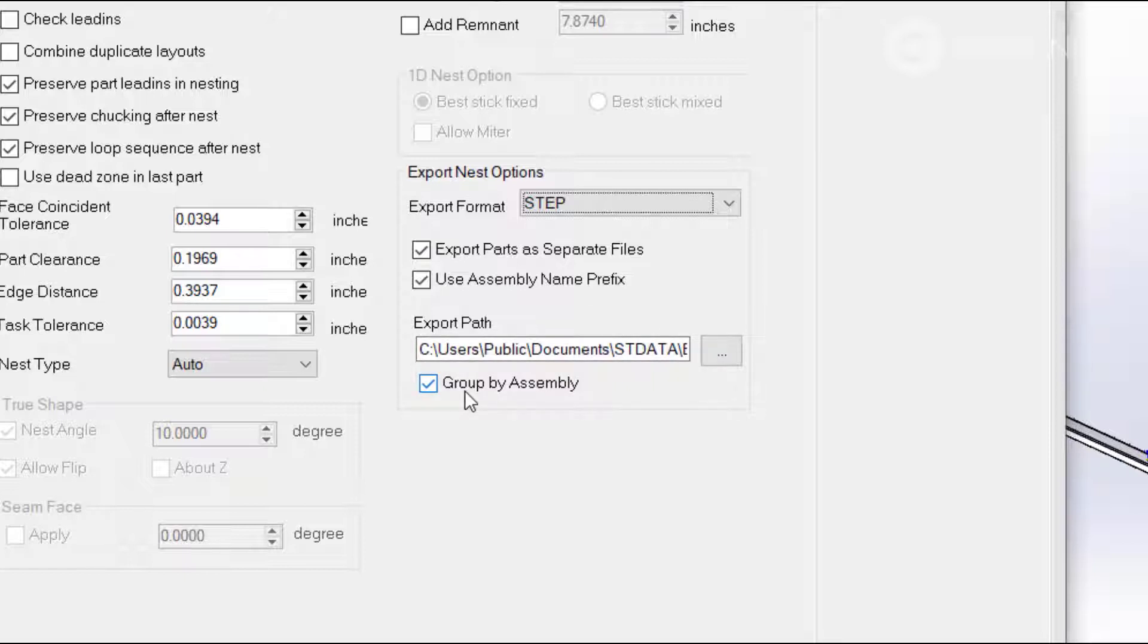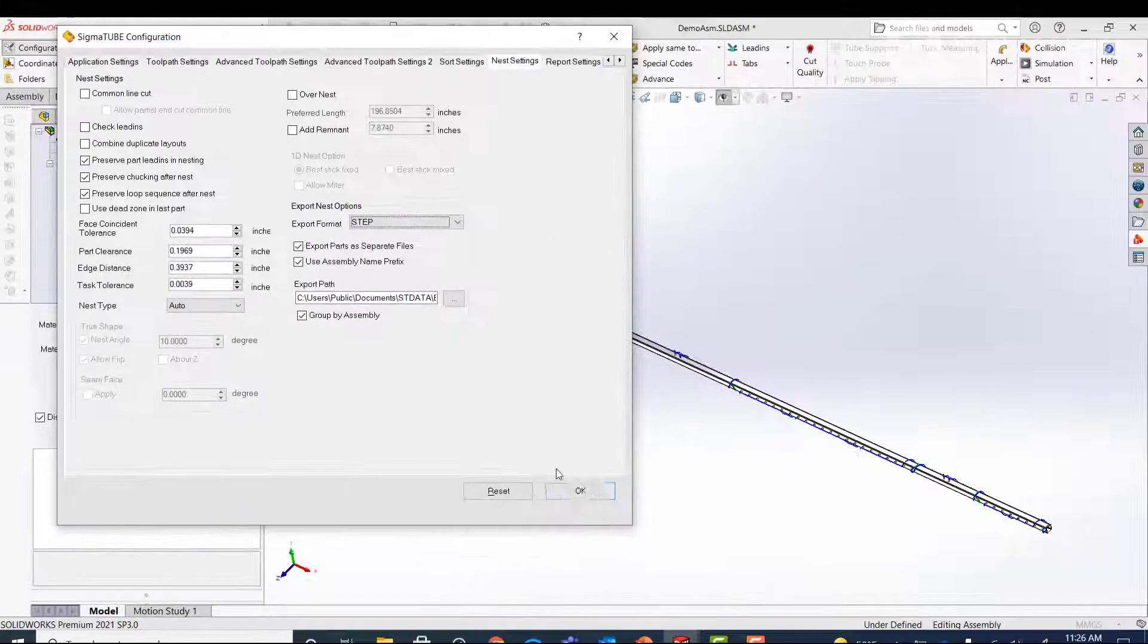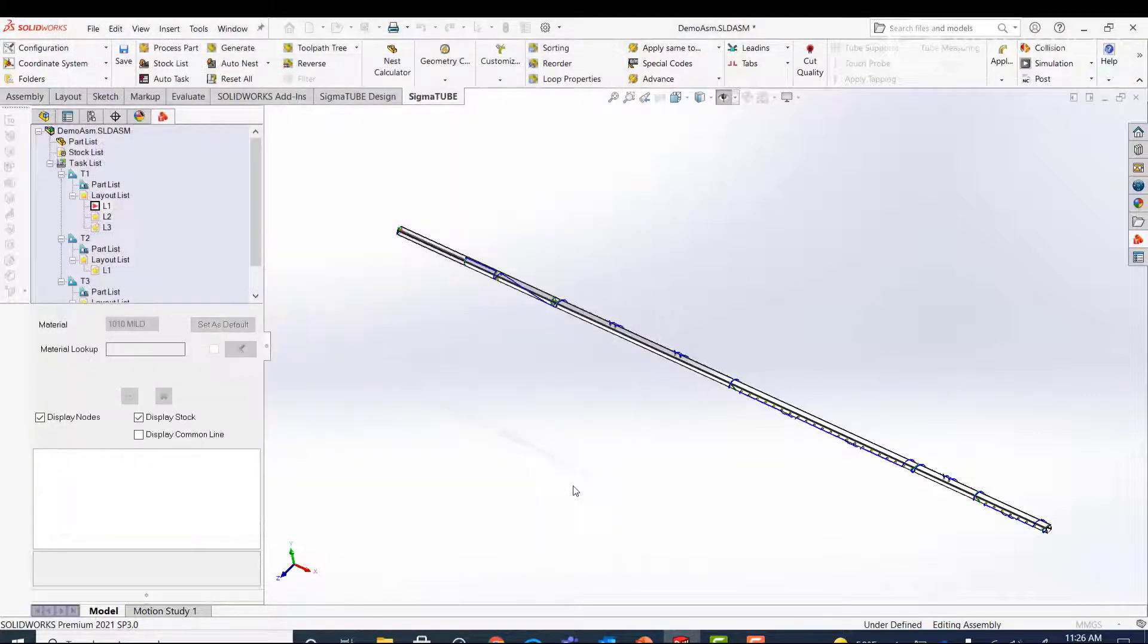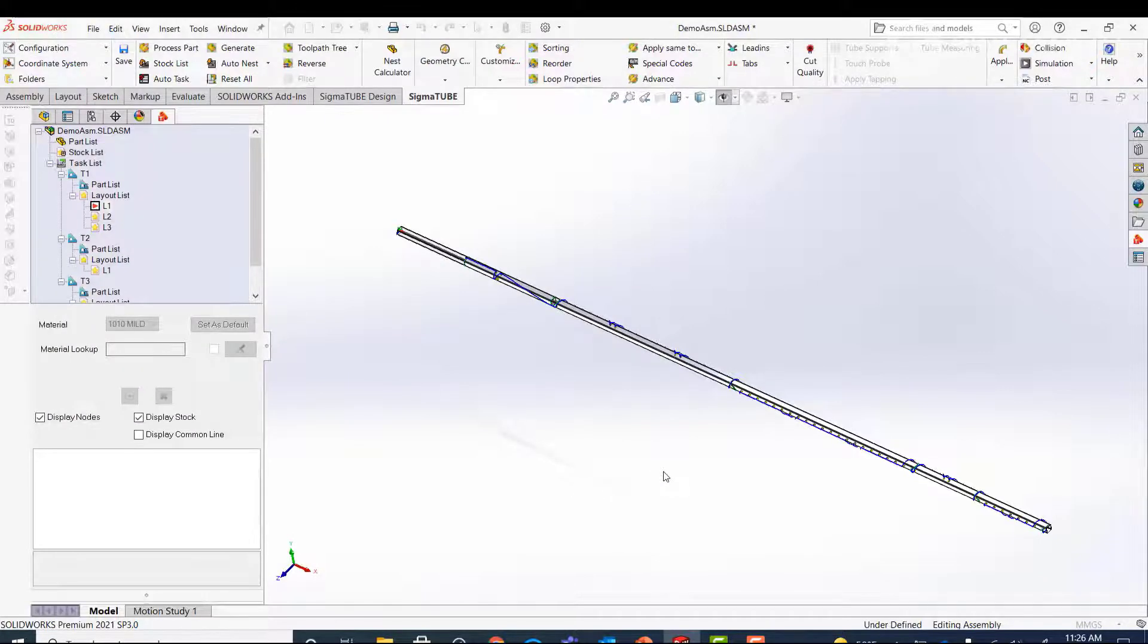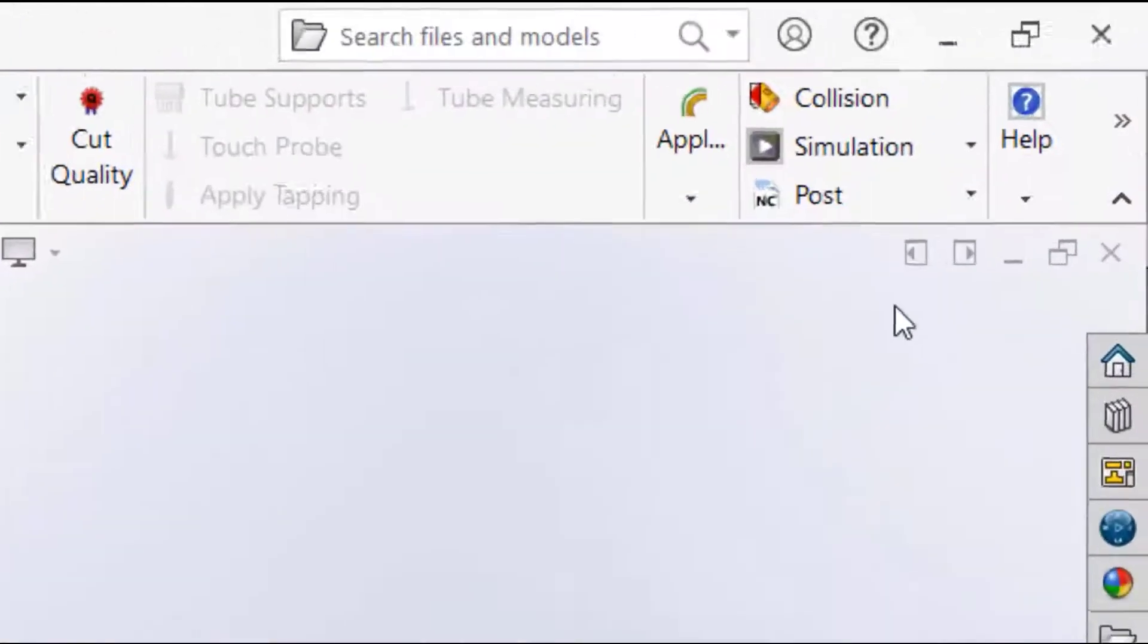You can create a folder with the assembly name and store those exports in that folder.